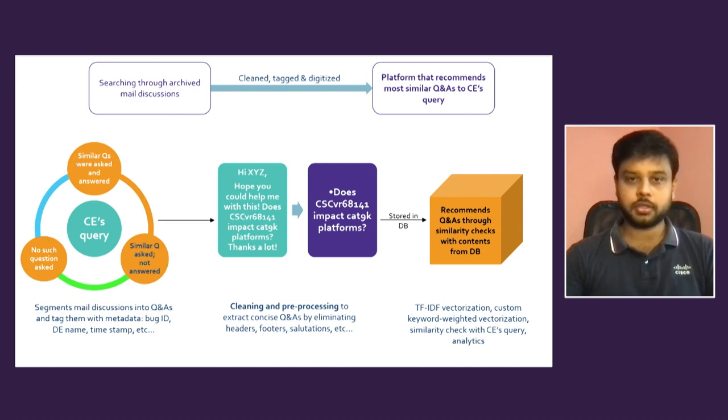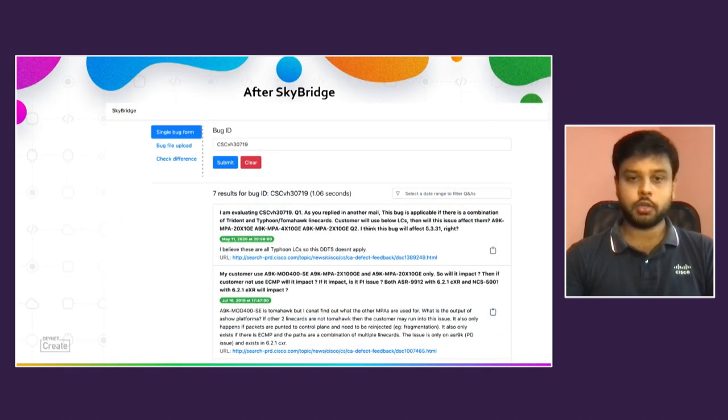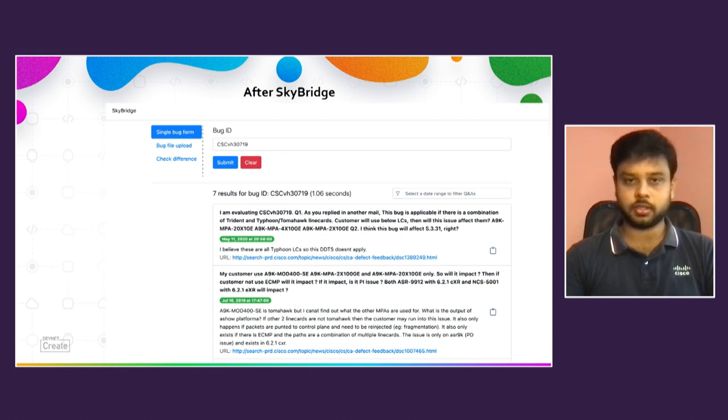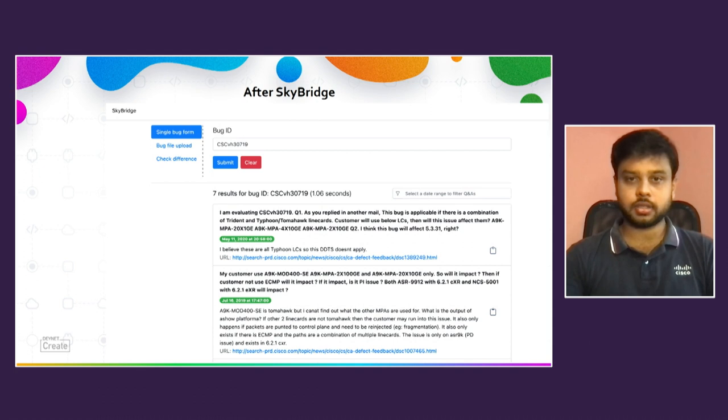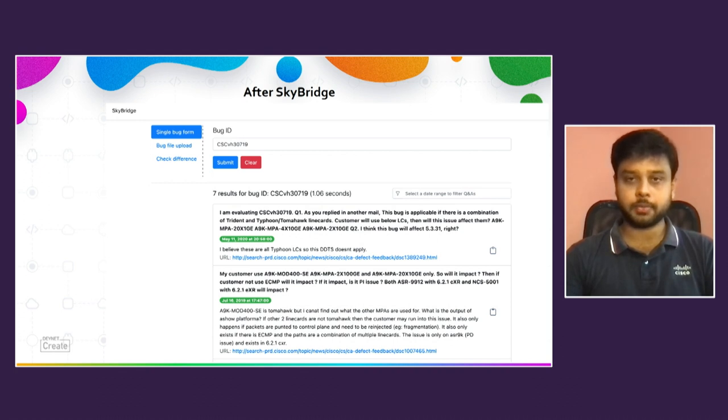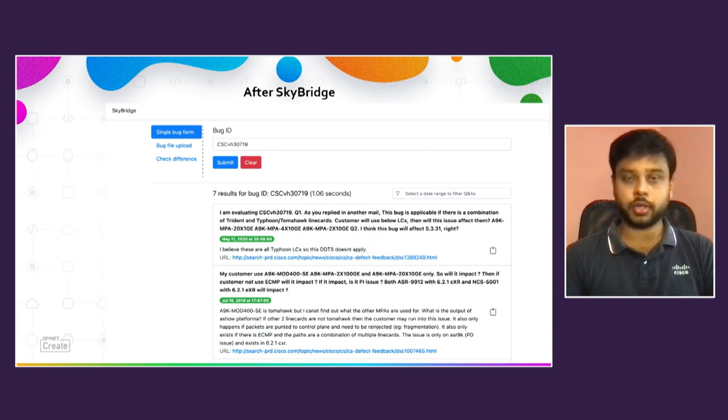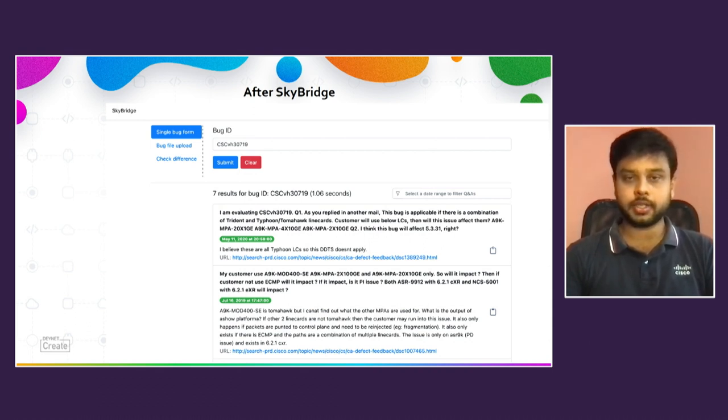So after SkyBridge, you just put a bug ID with a question you have, you will be able to see the similar question asked with the answer. If no questions already asked, it will automatically trigger an email and it will show you saying the question has been triggered to a developer of the bug. No answers found now, but you will be able to get a response once the database gets a response.